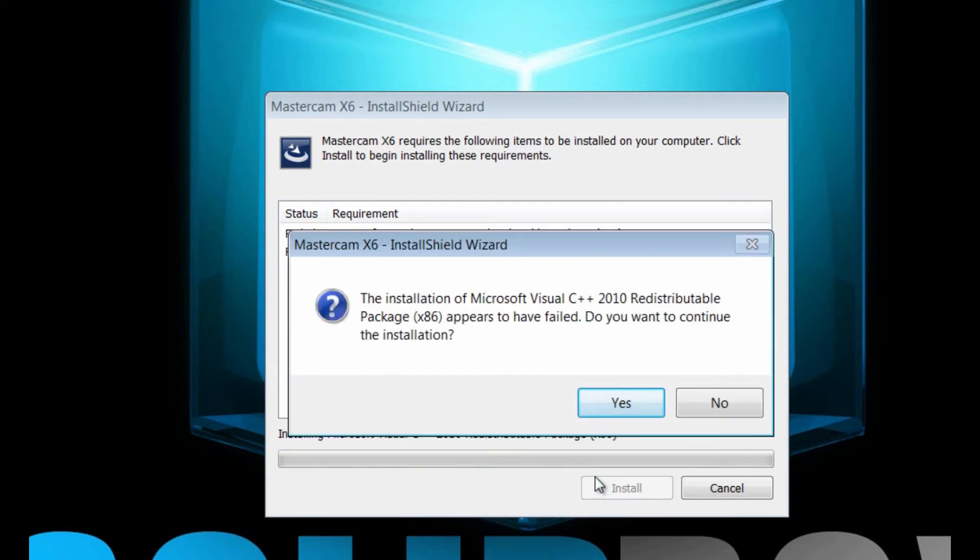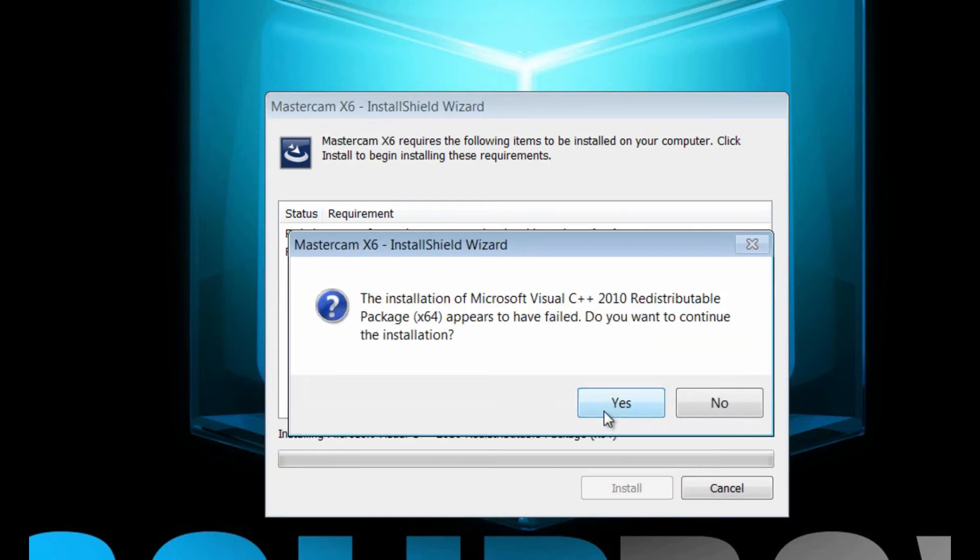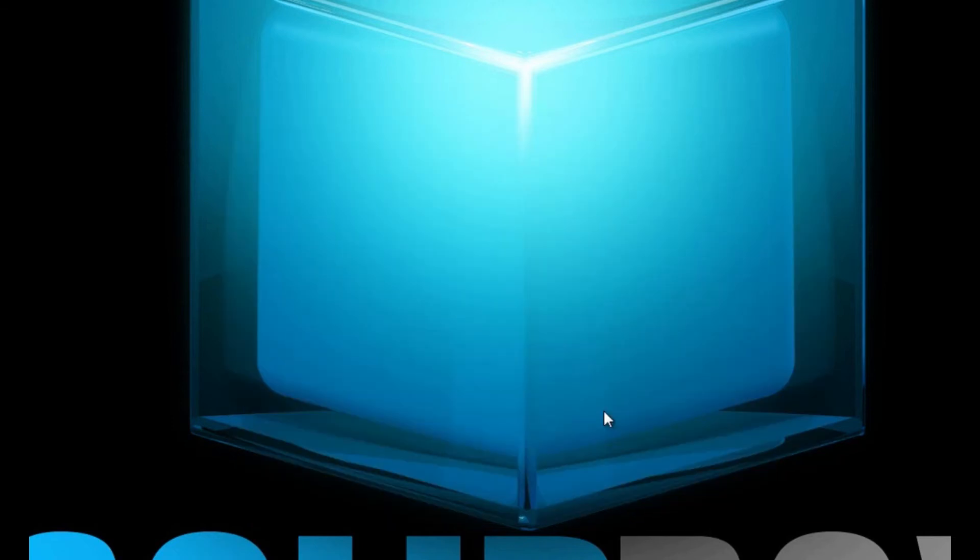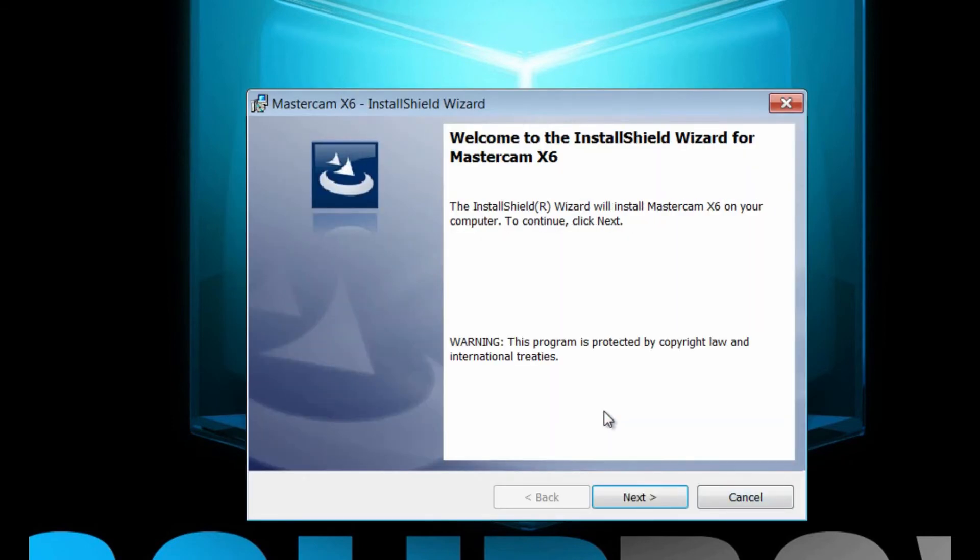Yeah, here you go. The installation of Microsoft C++ appears to have failed. Do you want to continue the installation? Since I know it's already on my computer, I'm going to assume that it's OK and just click yes. Here I get the same message, only for the 64-bit, and it will continue to install. The InstallShield wizard is going to put Mastercam on the computer.